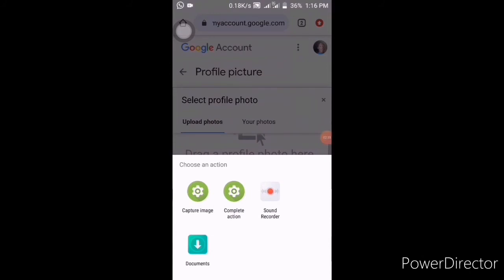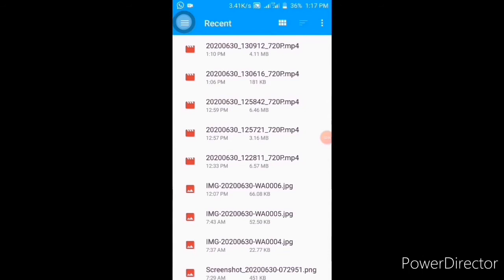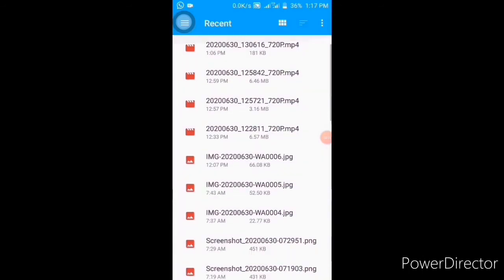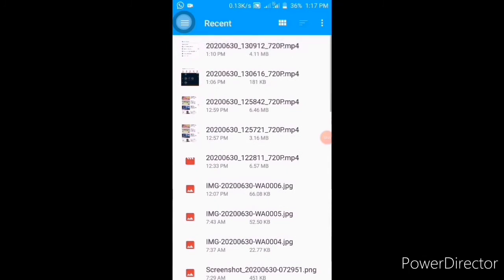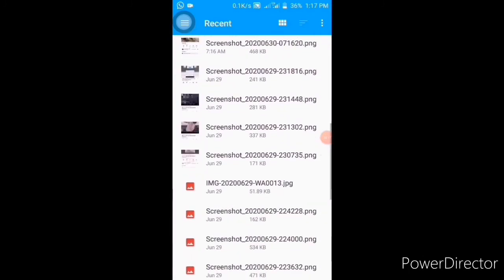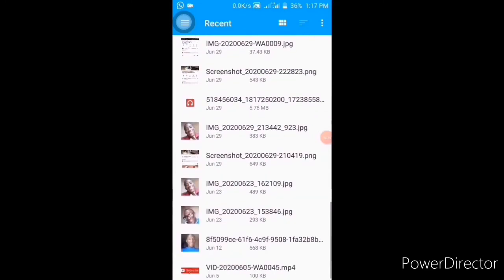It will take you here. Click on Documents so that you will see the pictures or photos that you want to upload — the one you want to put as your profile picture. As you can see, it takes me to this place where my photos appear. You can choose any photo you want from here.